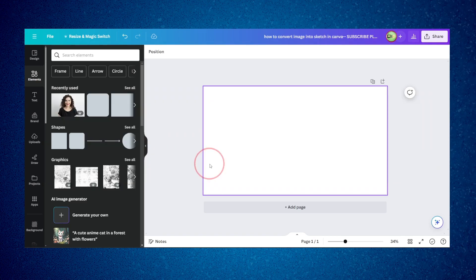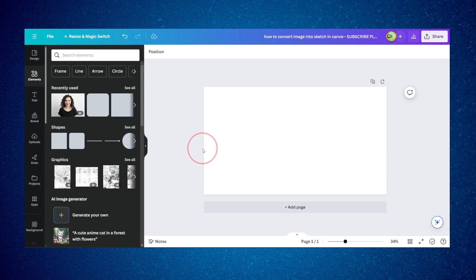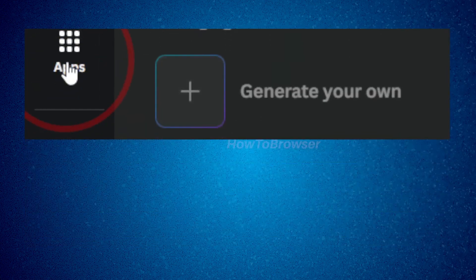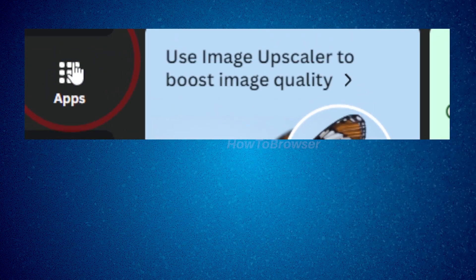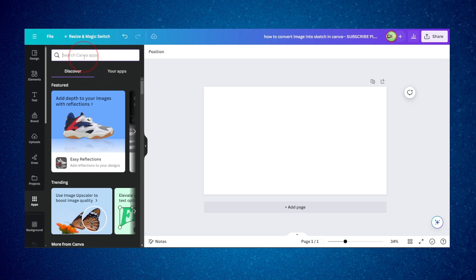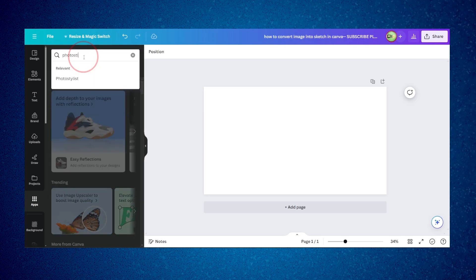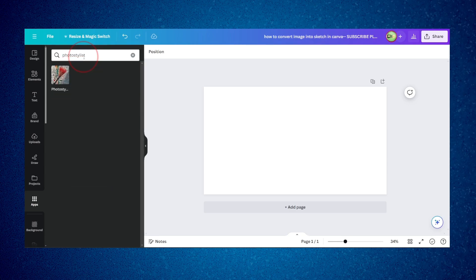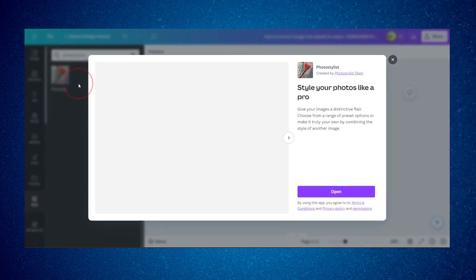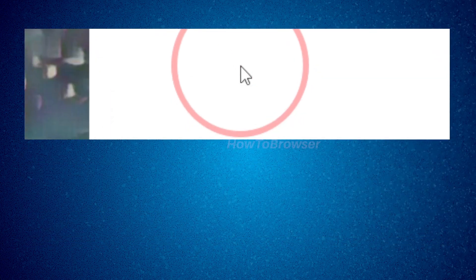Now for another way to create a sketch — this one uses a nice app inside Canva. Click on 'Apps' in the sidebar, and in the search bar look for 'Photo Stylist.' Click on it and then click 'Open.'